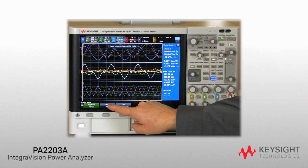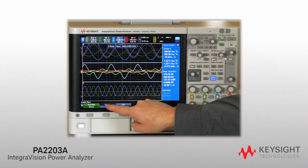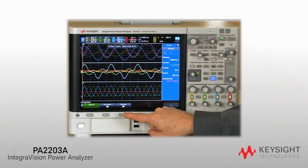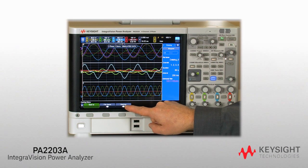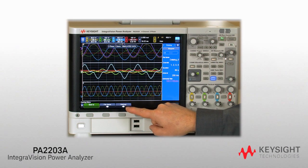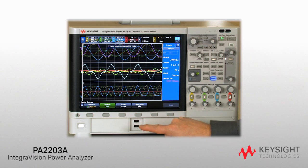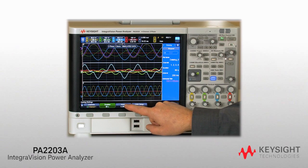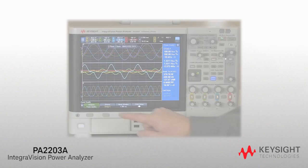IntegraVision Power Analyzers are capable of data logging all on-screen measurements. Capture data from one second up to one year at an interval as small as 50 milliseconds. Setup is simple — create a file name, set the duration and interval, and initiate the data logging.